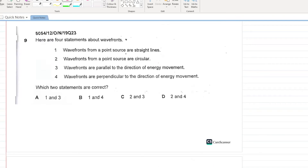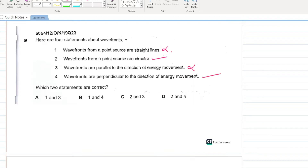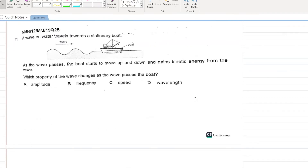Here are four statements about wave fronts. Wave fronts from a point source are circular — yes, that's correct; they are not straight lines. Wave fronts are perpendicular (not parallel) to the direction of energy movement. D is your answer.